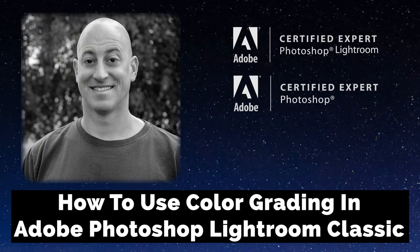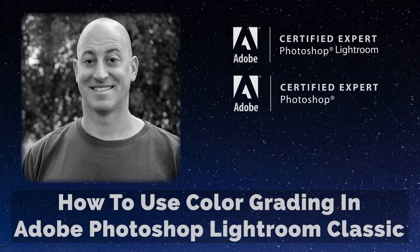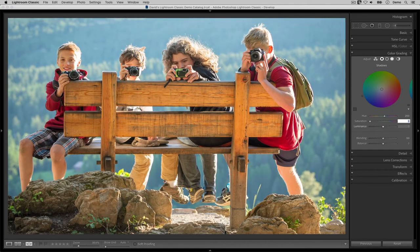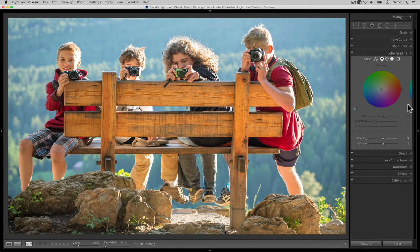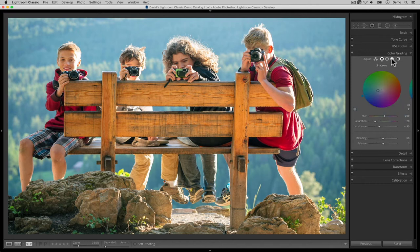Greetings friends. David Marks here with a brand new tutorial for Adobe Photoshop Lightroom Classic users. Adobe released the 10th version of Lightroom Classic a few weeks ago.